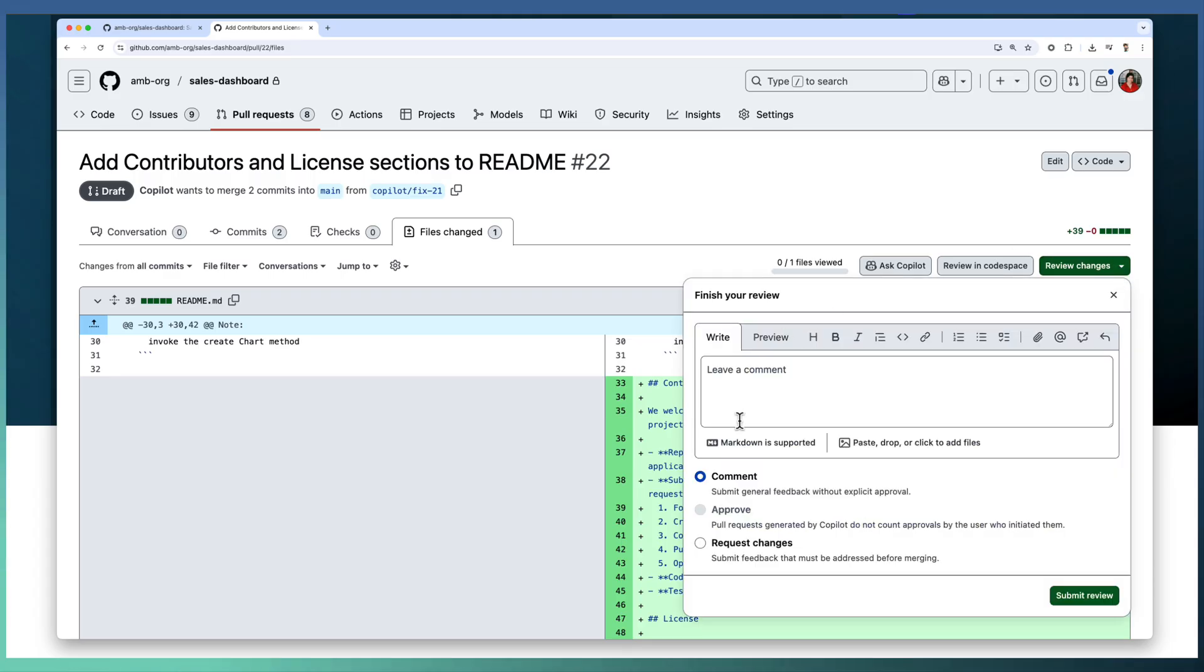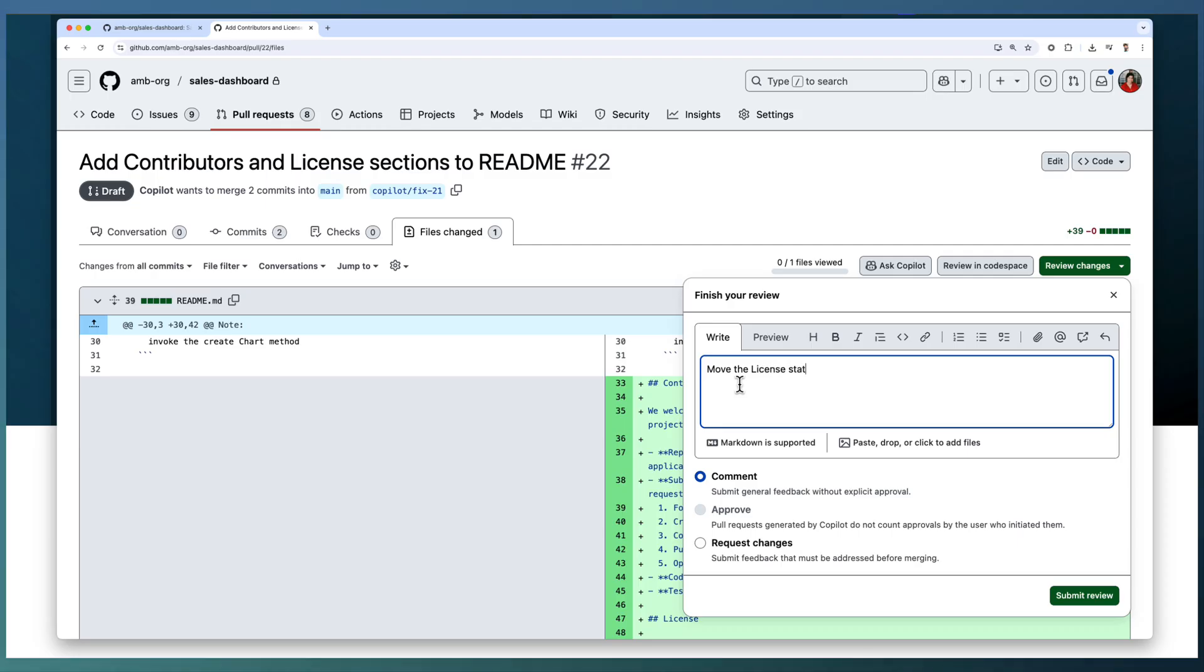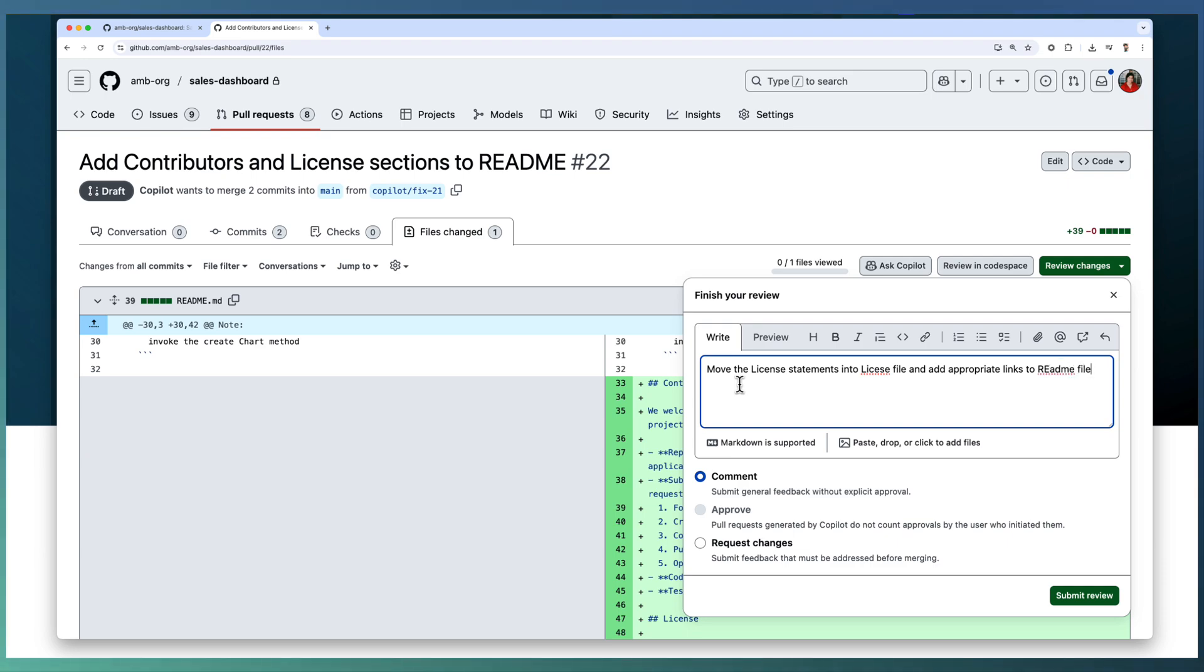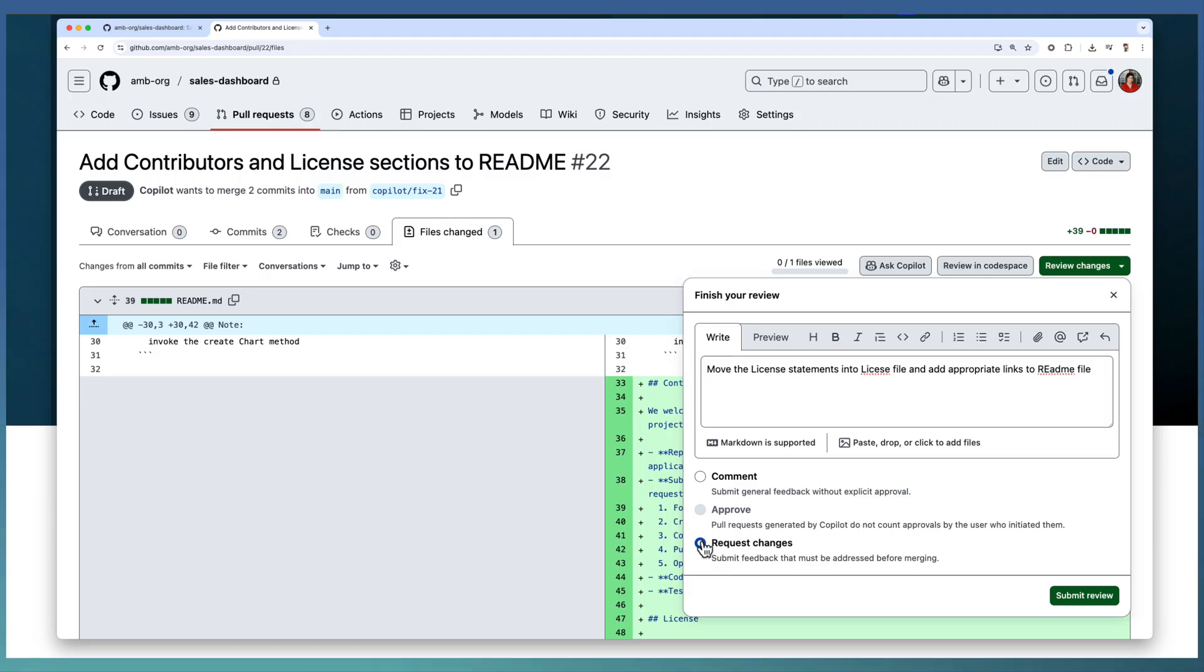Now as part of the review, I'm going to ask Copilot to move the license statements into a license file and add appropriate links to the README file. I'm expecting the license details in a license file instead of part of the README file itself. So I requested a change. I'm going to submit the review.